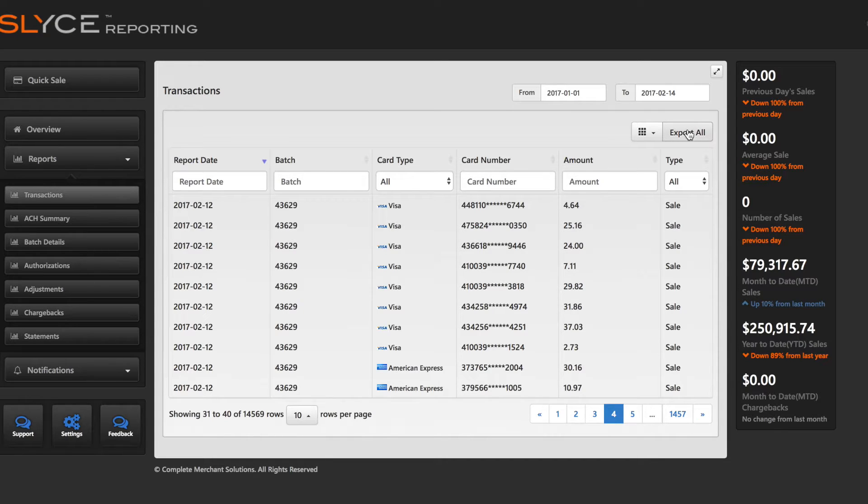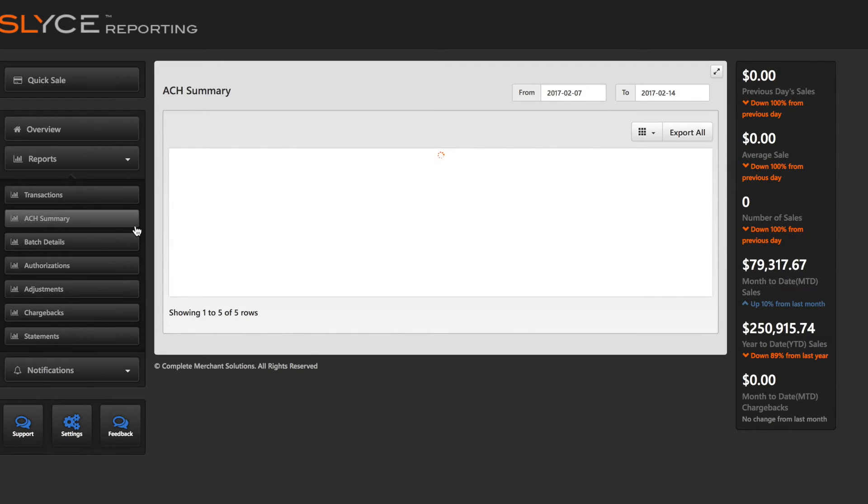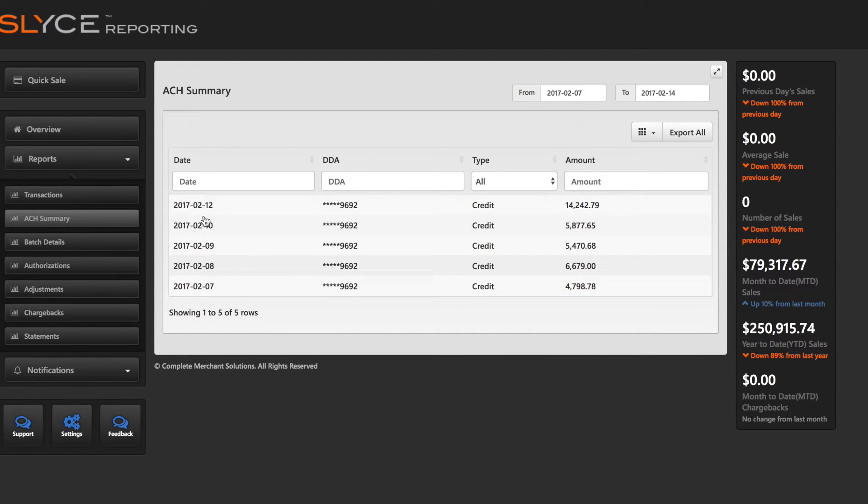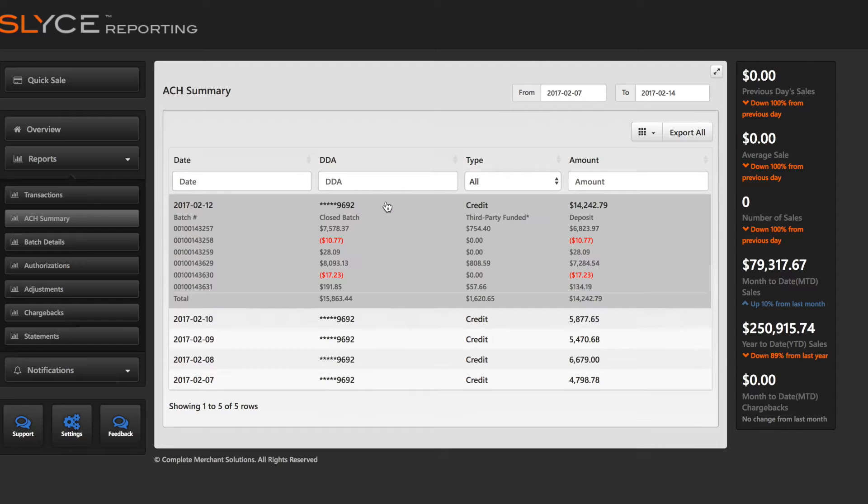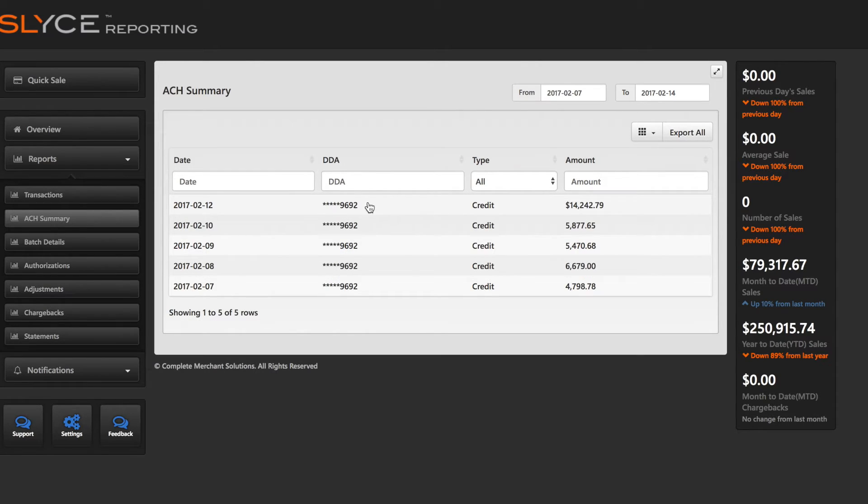Some reports include unique features. Entries in the ACH Summary report can be selected and will expand to show ACH information. Click again to collapse the entry.